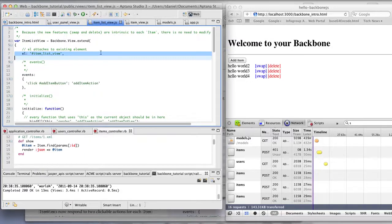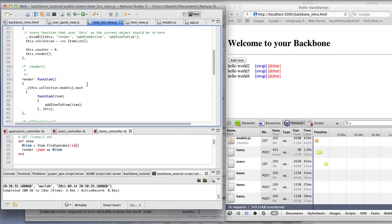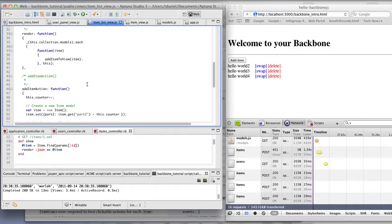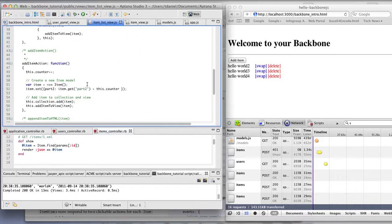Item list view listens to add item button. Clicking on that button triggers this event.